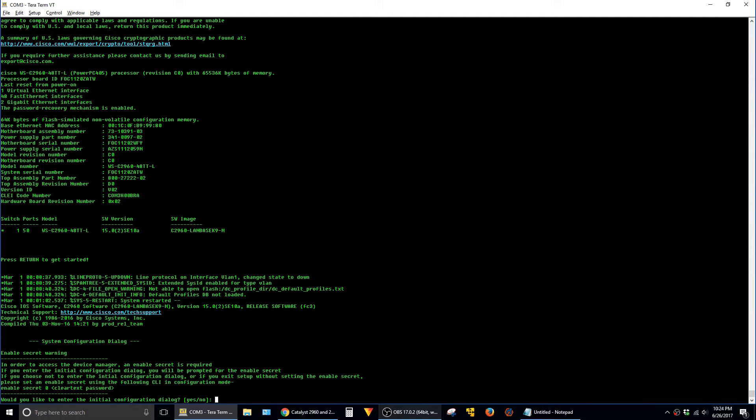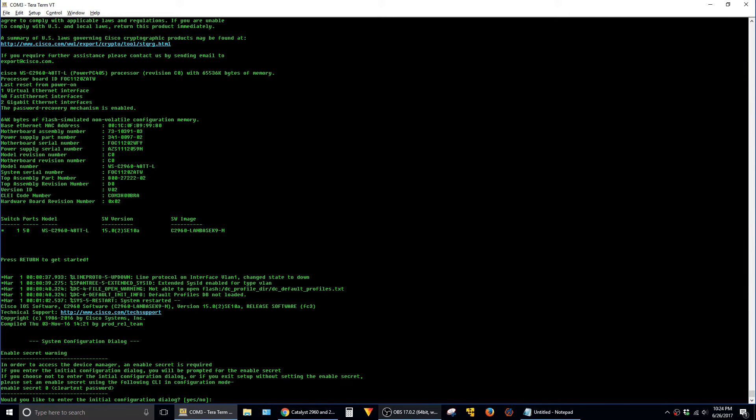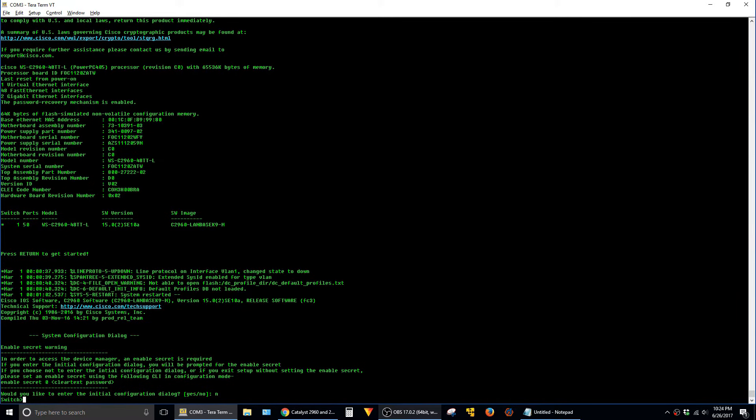And since we renamed the startup config, it thinks that it's a blank switch and loading up for the first time. So it's asking us to go into initial configuration, just say no, and go into enable.